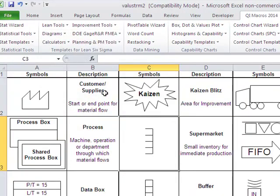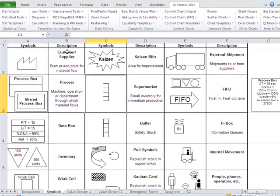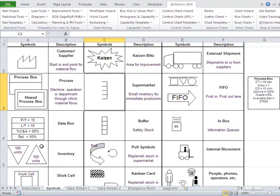That will bring up the template. Here you can see we have all of the different symbols you need — customer supplier, a Kaizen blitz, external shipment, and all kinds of things.